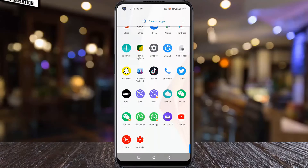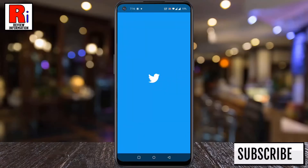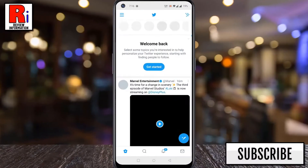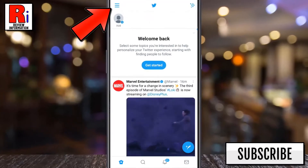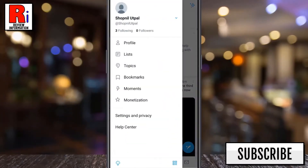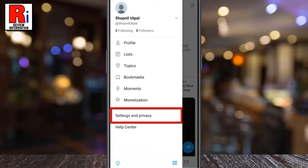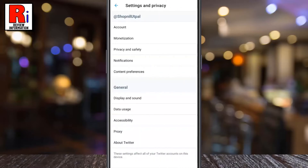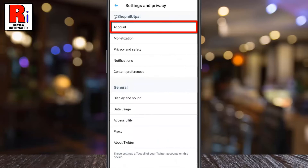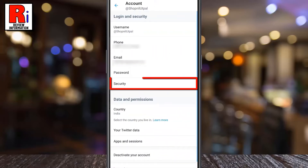To begin, open the Twitter app on your phone. Then tap the three lines from the top left corner. From the resulting menu, go to Settings and Privacy. Now select Account. Under Login and Security, go to Security.